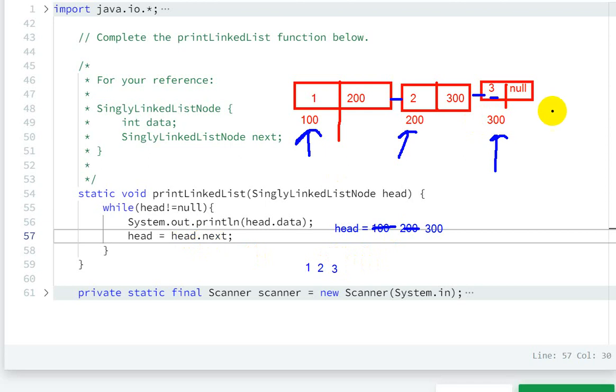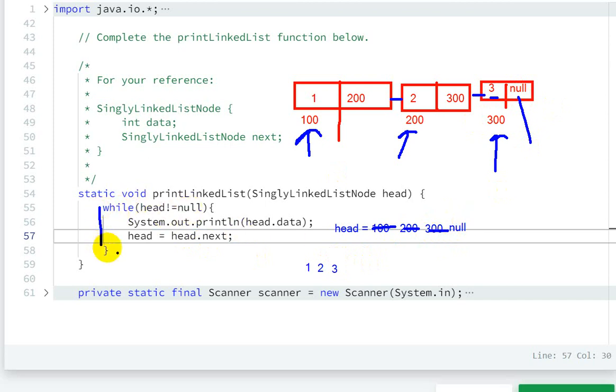Next, head equals head.next. The next one is null, so here the head value will be null. So now this while loop will be terminated because head is equal to null, and the output is elements one, two, three.